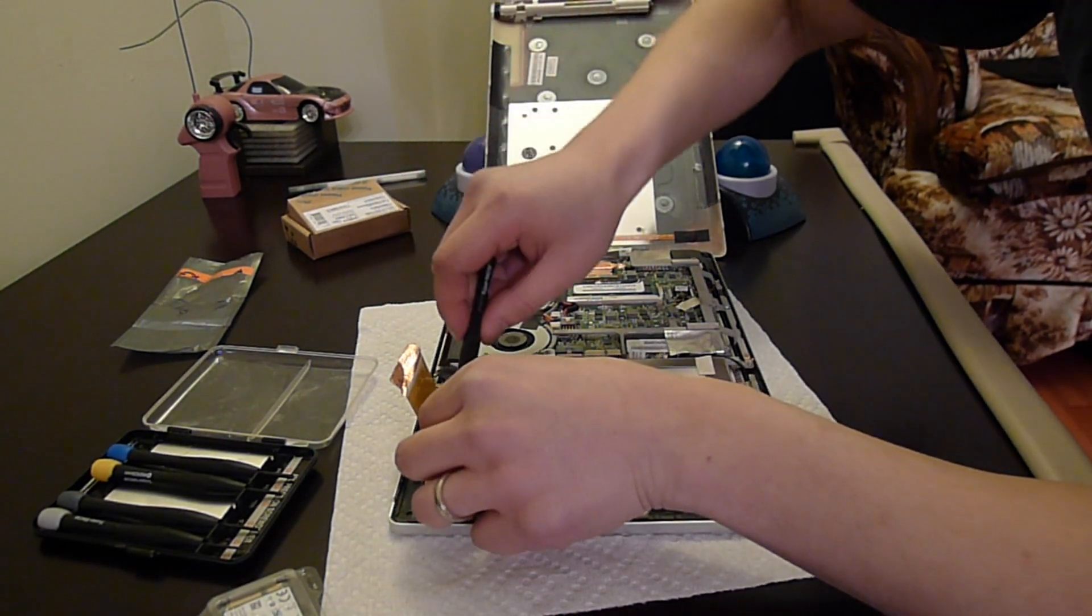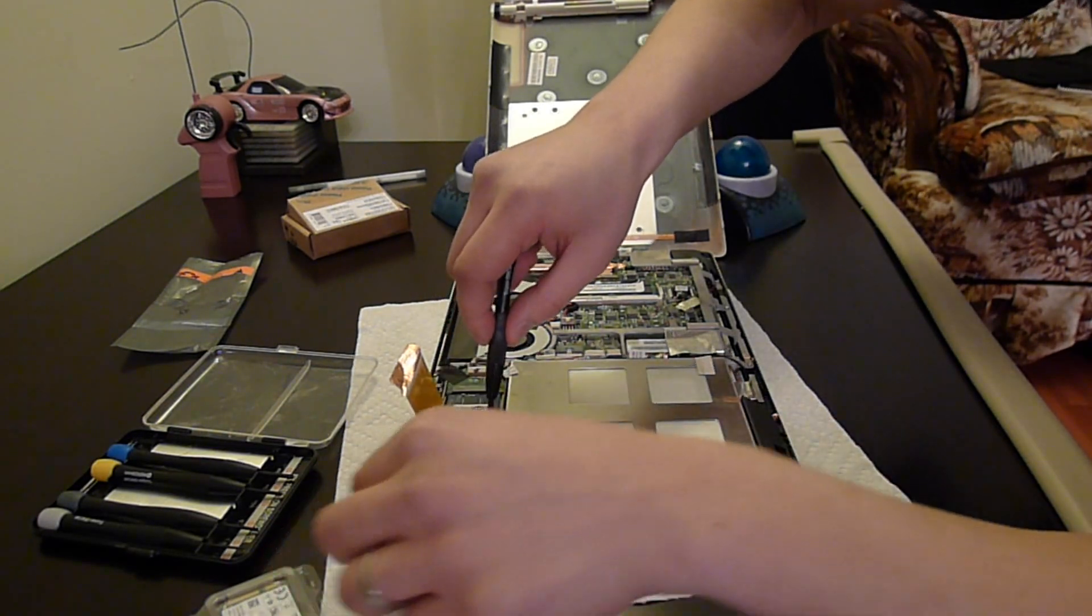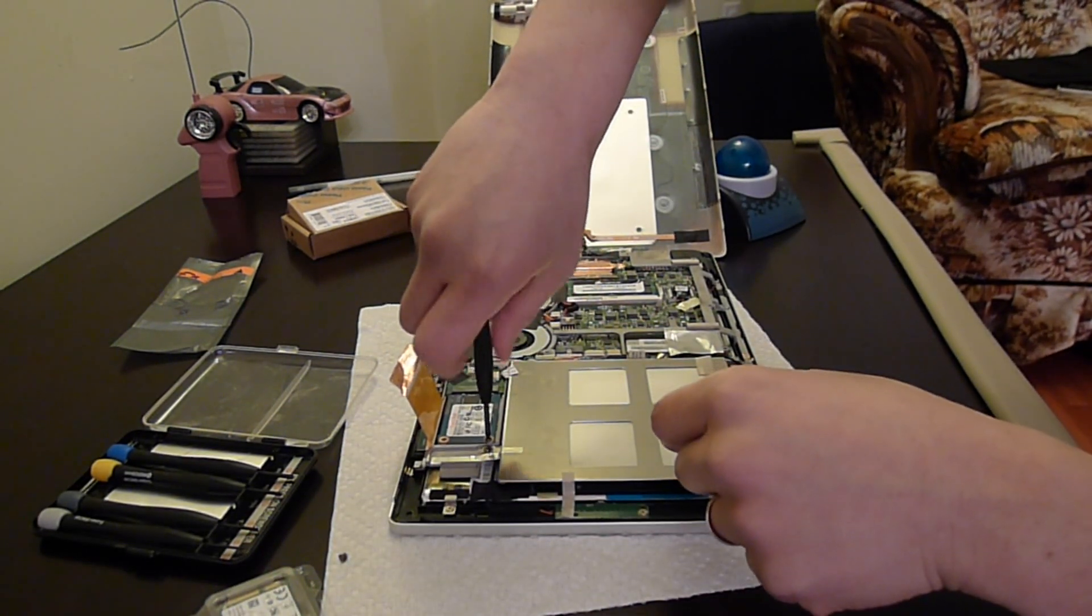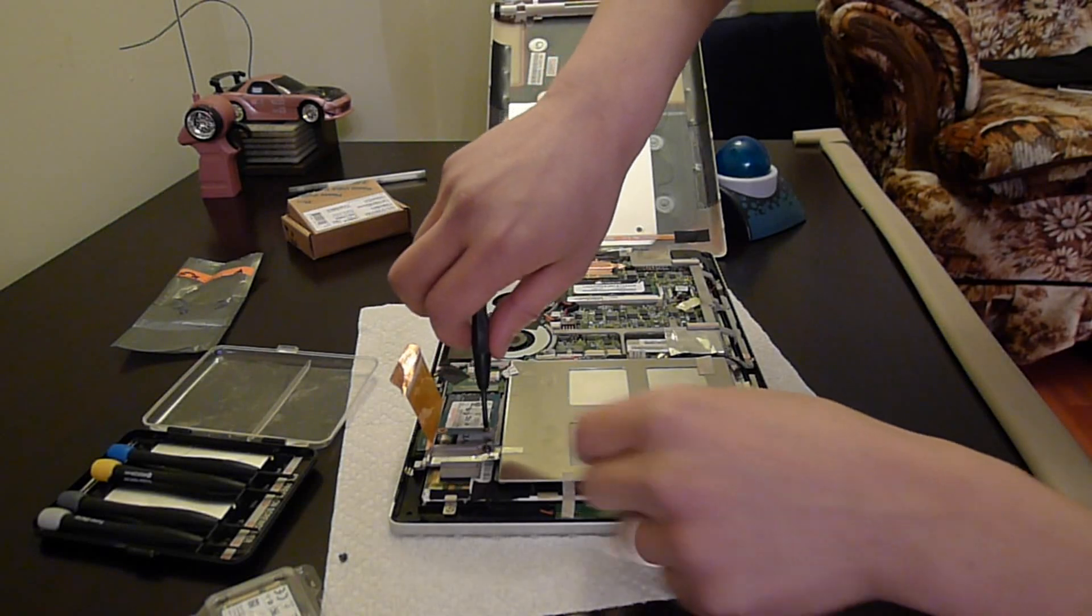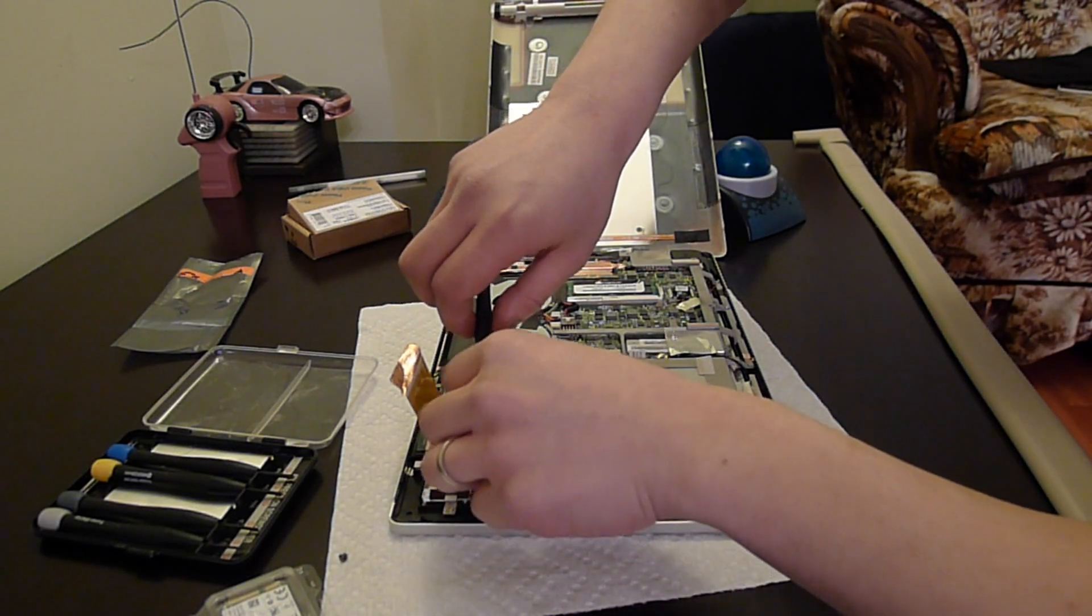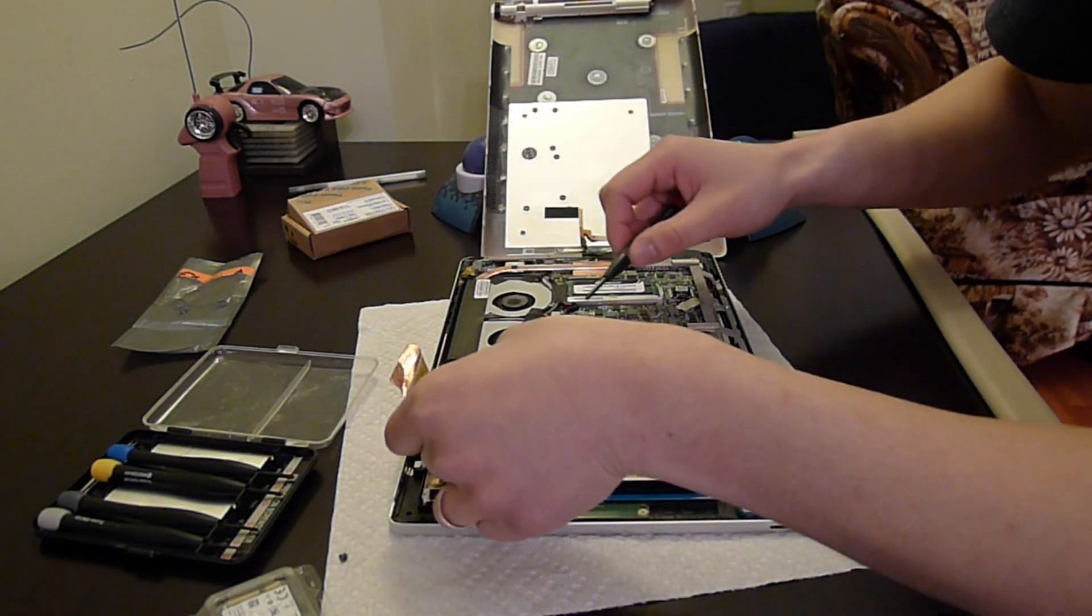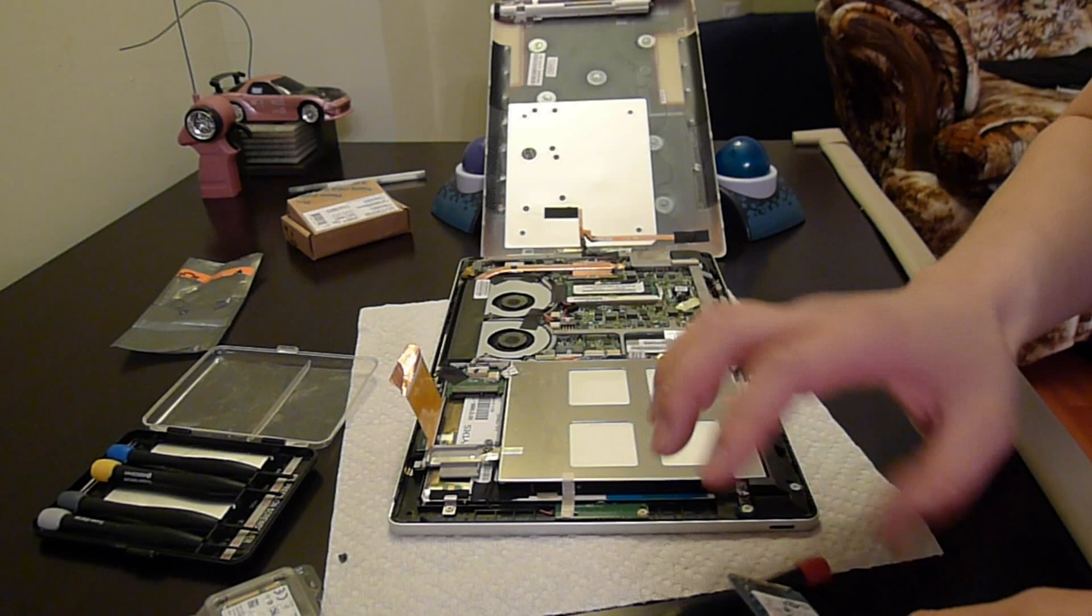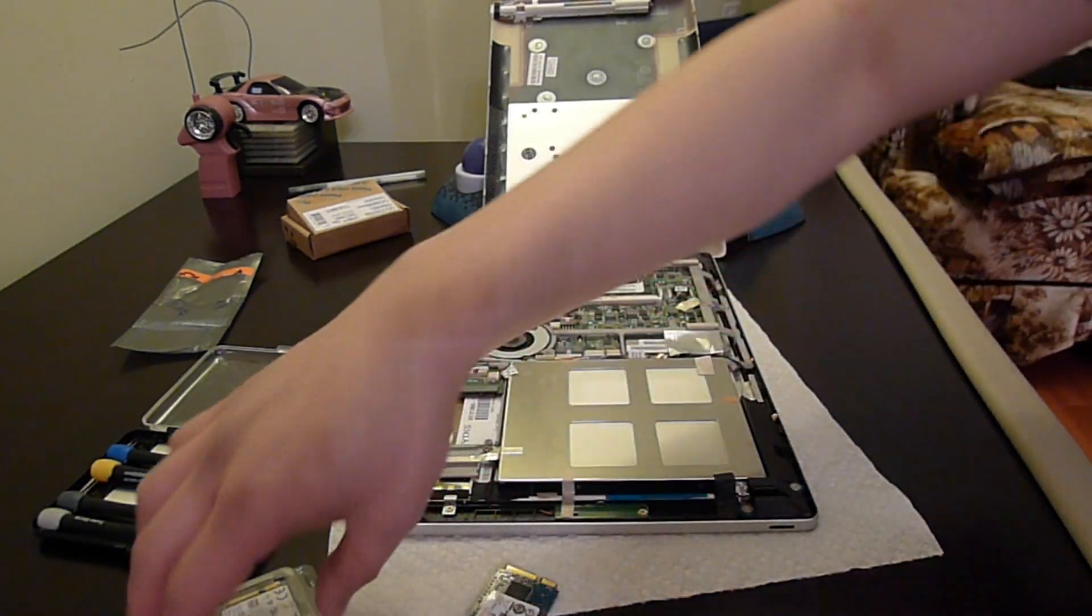Okay so that's one screw. And as you can see the hard drive just kind of lifts up by itself, we pop it off and we are good to go.